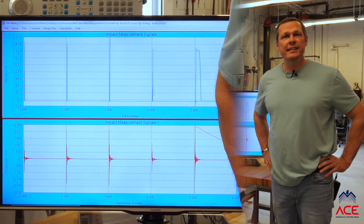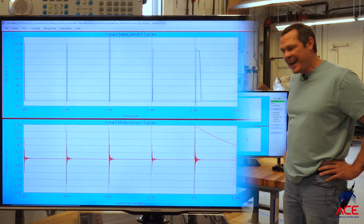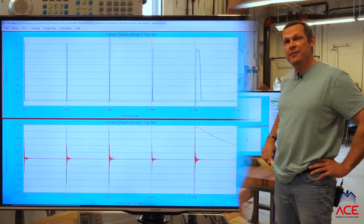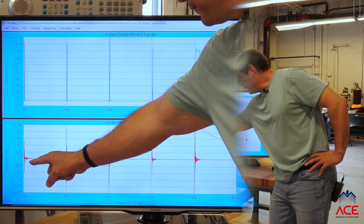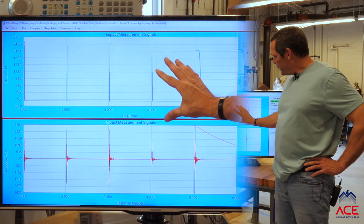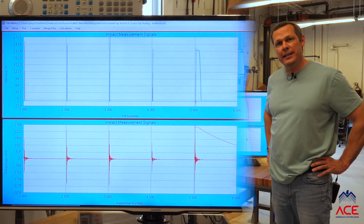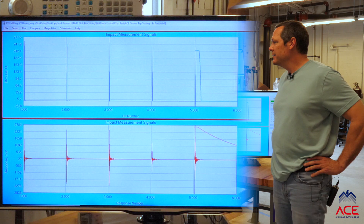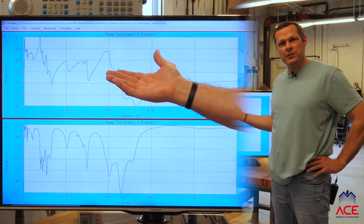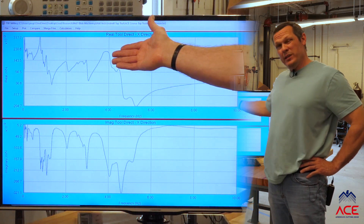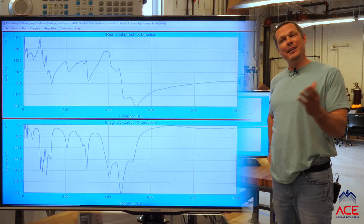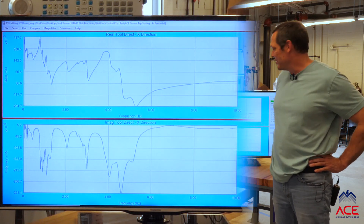So what we can see on the screen now is five individual taps of the tool — five peaks and then five responses due to those hammer taps. Now that we have that information, we can use our software to calculate the frequency response function. We see the two parts of the frequency response function: the top is what we call the real part and the bottom is what we call the imaginary part. That doesn't mean one exists and one doesn't — it's just a mathematical term.